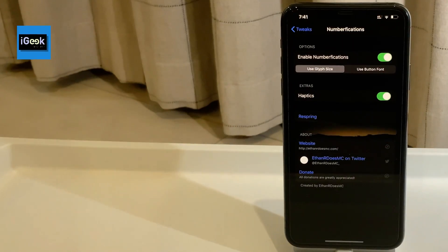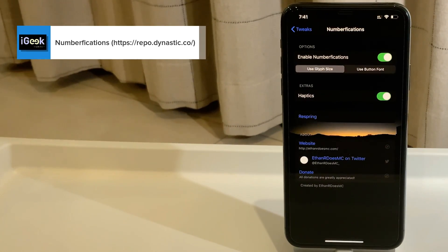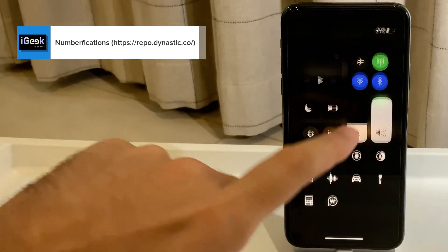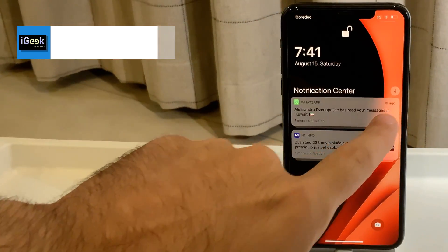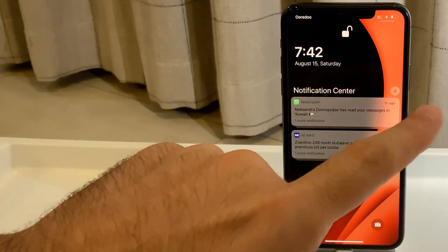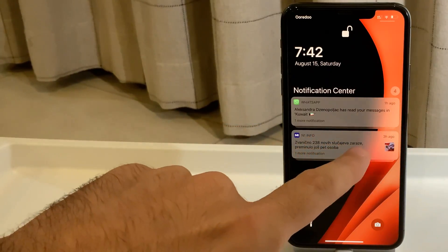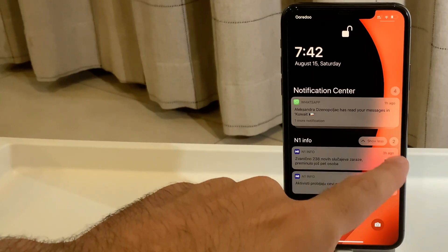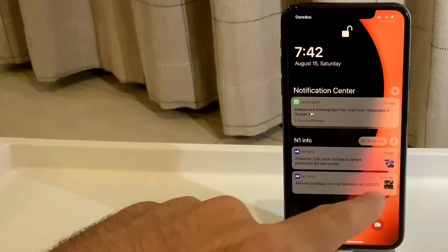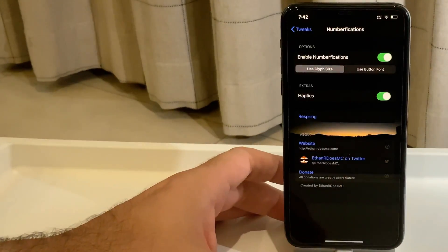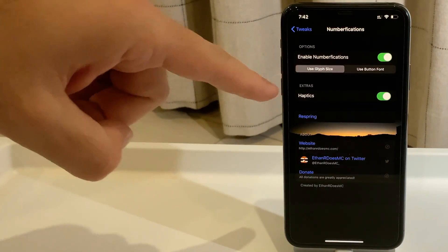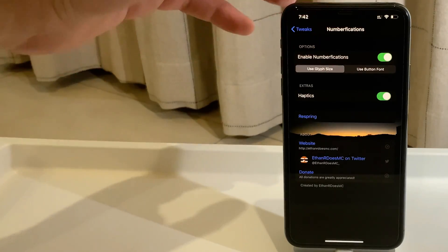The next one is called Numberifications — a very simple tweak that shows you the number of unread notifications. You can see the current count when you go into a certain app and view the number of notifications for that specific app. If you have too many, you can clear them all at once, and you get a nice haptic feedback when you do.